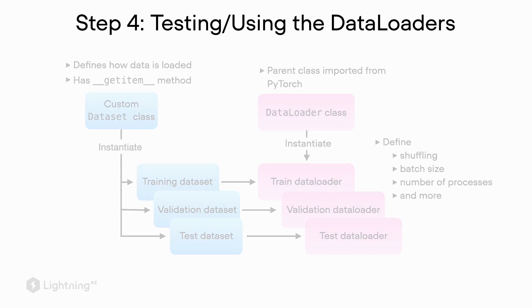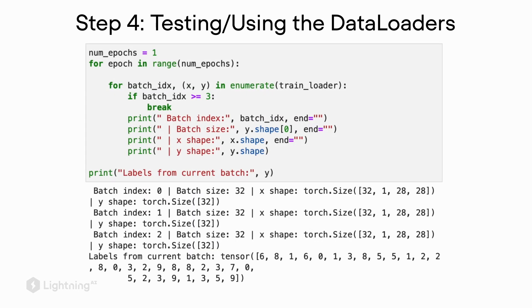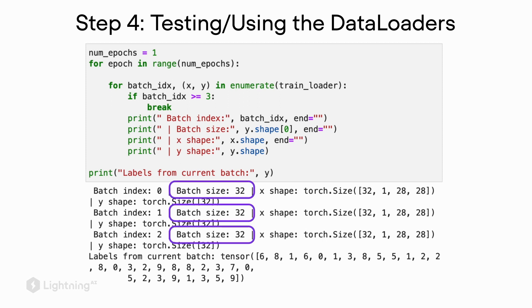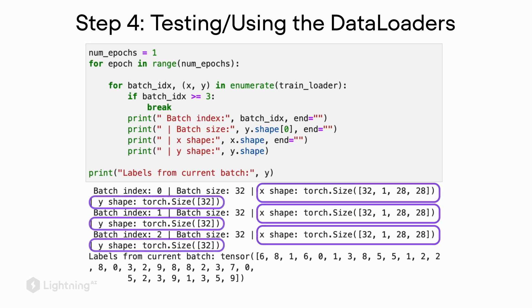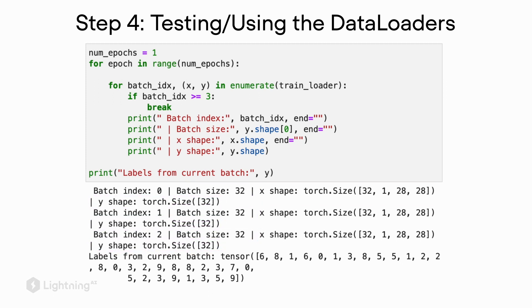Personally, what I usually do is I set up a model training loop without the actual model training. Here I'm just printing out the values returned by the data loader. What I'm particularly curious about is to make sure that the batch size is the expected batch size and that the features have the expected shape. Here we have a batch size of 32, one color channel, and an image of size 28 times 28.